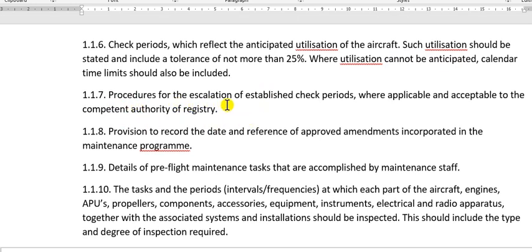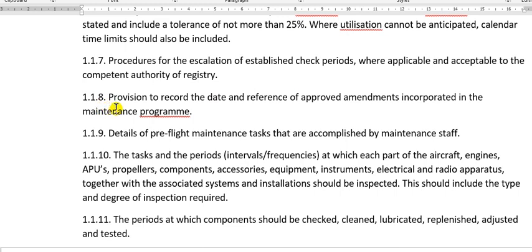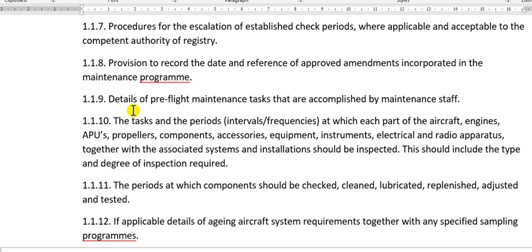The procedures for escalation or de-escalation. The provision to record the date and reference of the approved details of brief flight maintenance tasks that are accomplished by the maintenance staff. So the brief flight tasks — the after landing check, transit check, daily check, weekly check, or service check — these are the line checks on the line.